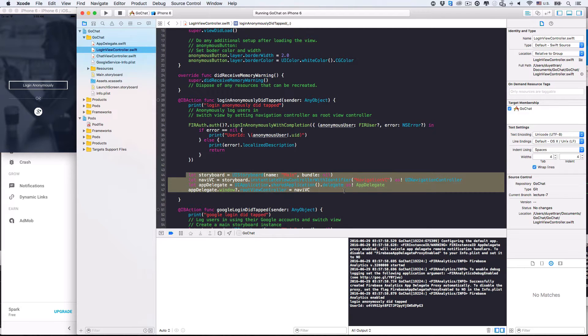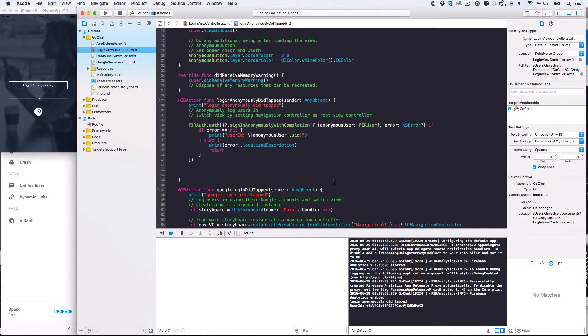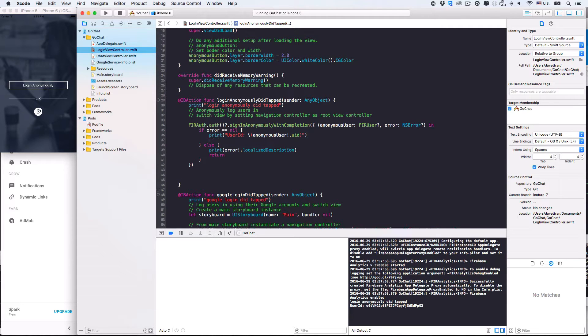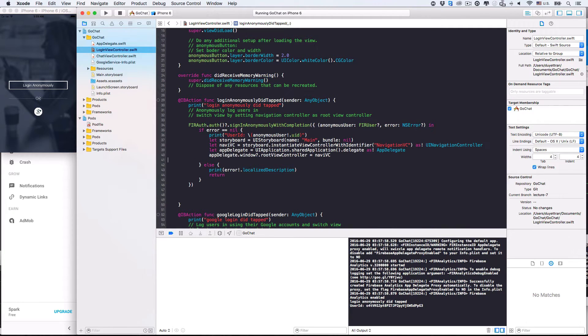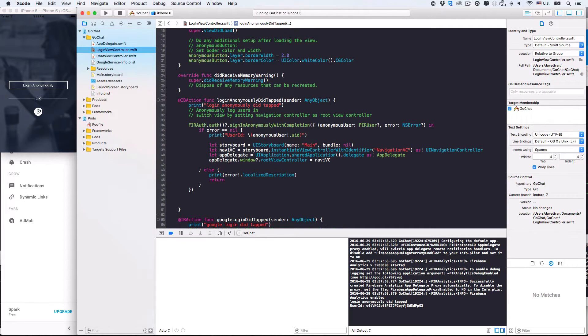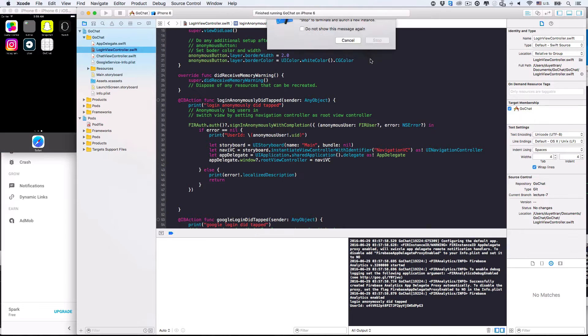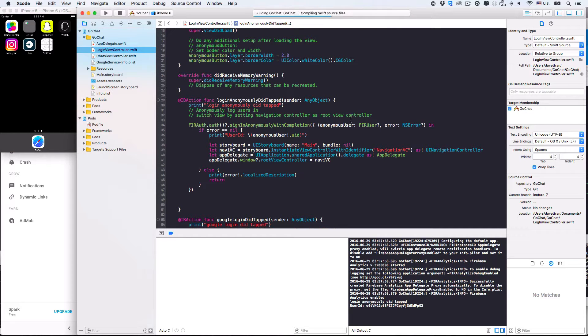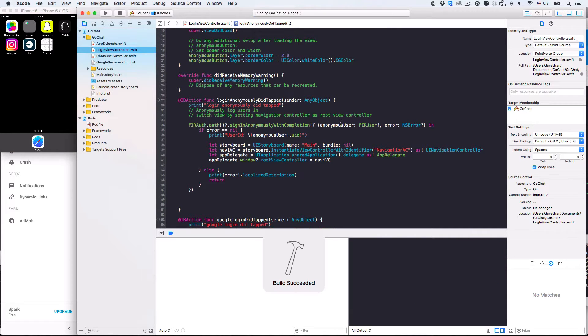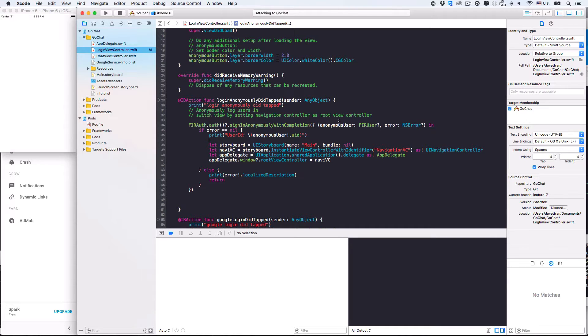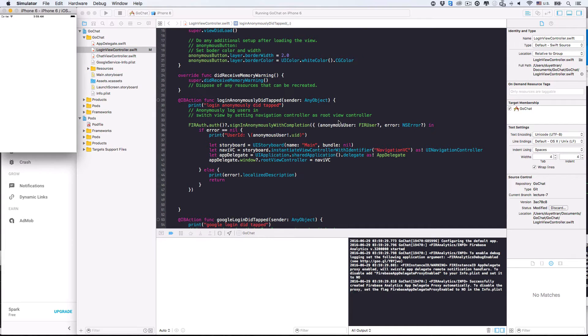First, let's move this piece of code for switching view to the body of the anonymous login method. Let's put it inside the noError branch of the if statement. Basically, in this method, we'll first ask Firebase to sign users in. If it's successful, we'll then switch view to direct users to the chat view. If not, like when there's Wi-Fi connection problem, we'll report the error to let users know.